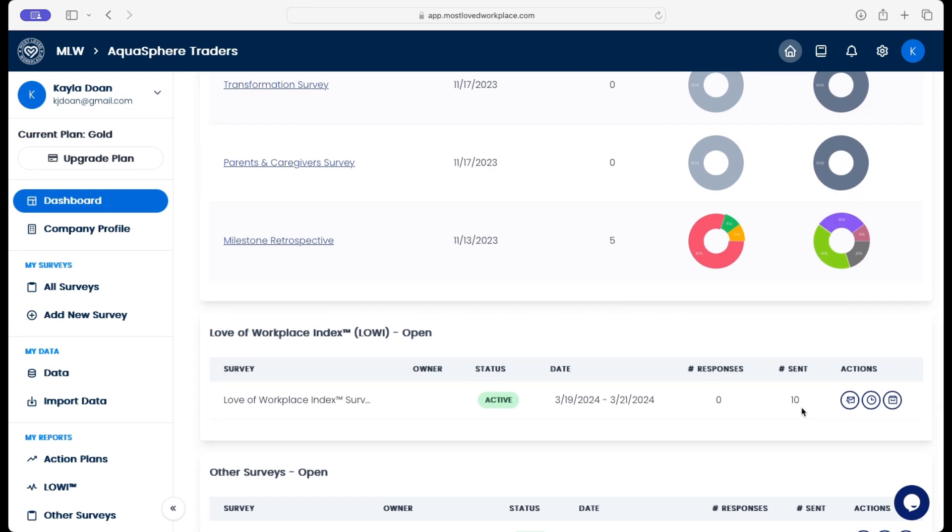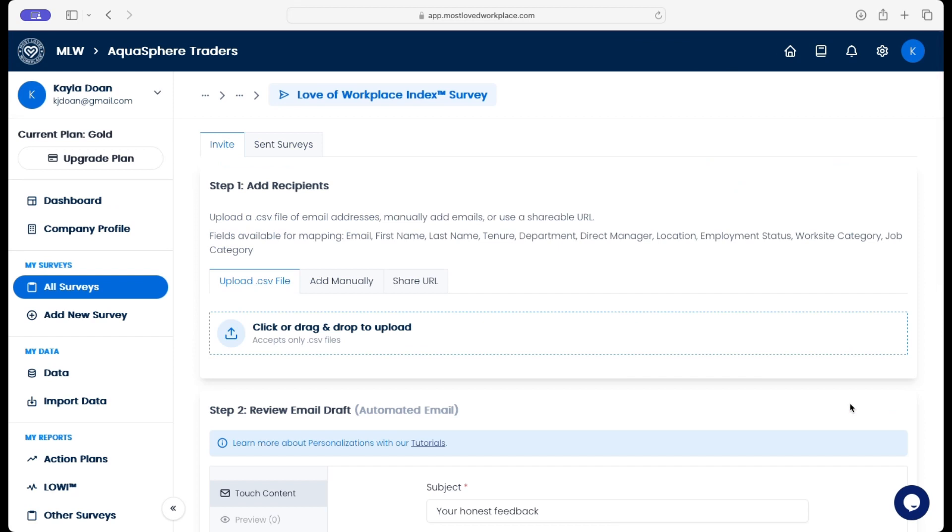So 10 individuals at the company, 10 employees have received that email. And this will update if we choose to go in again and send out to a new list of employees.